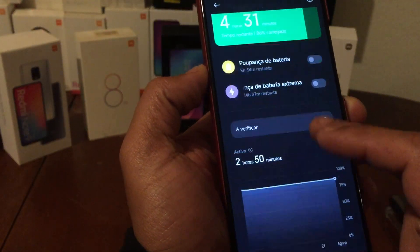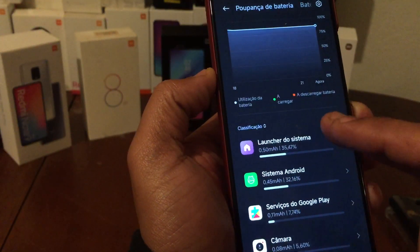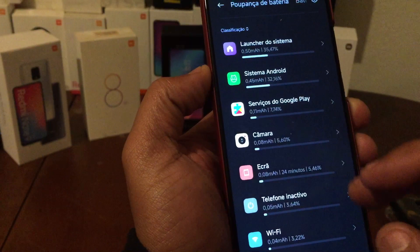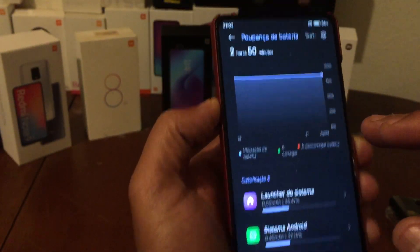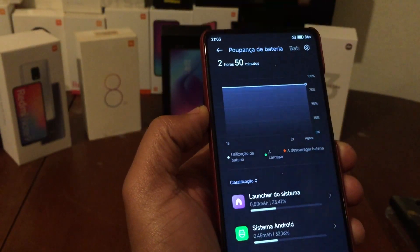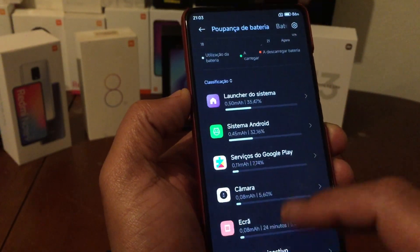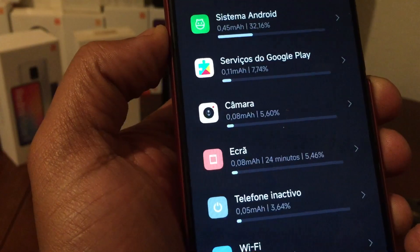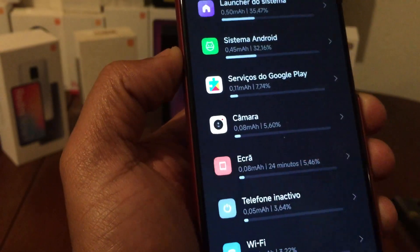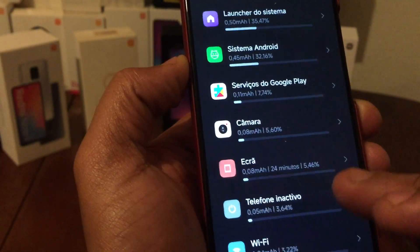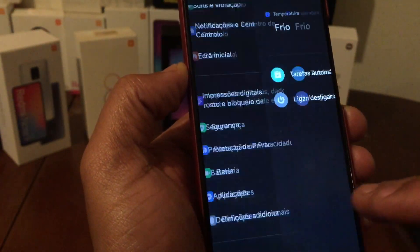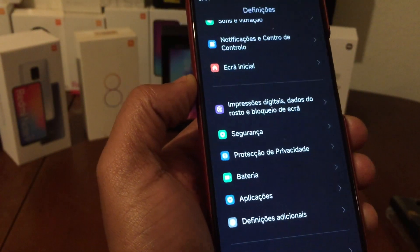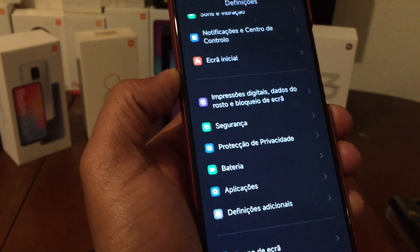As you see, two hours and 50 minutes of usage and it dropped only two percent. I'm at 24 minutes of screen-on time shown here - it appears in this MIUI 14 style which is very interesting. I'll show you the difference in my next video on the Xiaomi 13 Lite stock ROM.